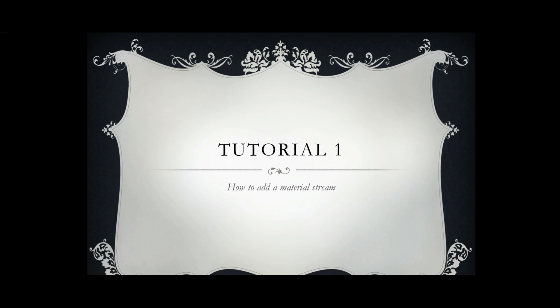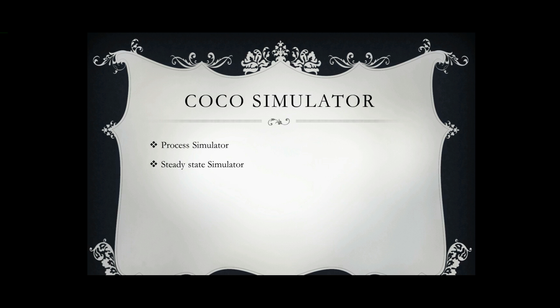This is the first tutorial for the Cape Open to Cape Open simulator and in this tutorial we will learn how to add a material stream. As I have said before, a COCO simulator is a process simulator. It is a steady state simulator. You cannot do dynamic simulation with this.